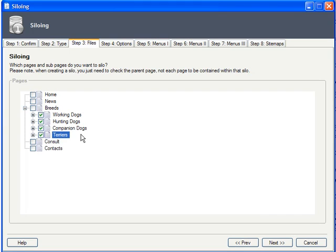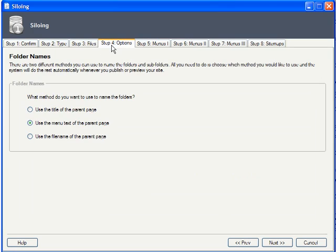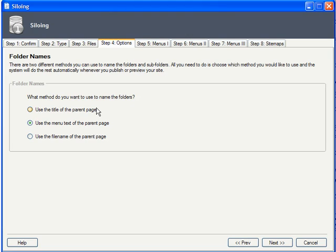Next, under Options, ExcitePro asks you how you want to name the folders that will be created. You can use the parent page's title, menu name, or file name. Obviously, this only applies if you're using directory siloing. When choosing your preferred option here, have a thought for which option will result in the best keyword-rich folder name.